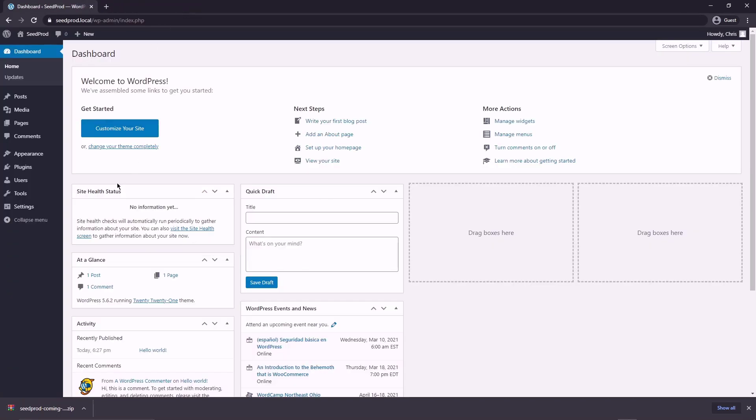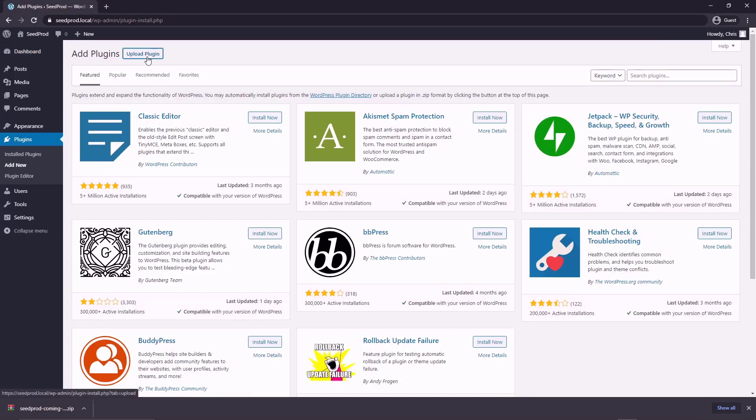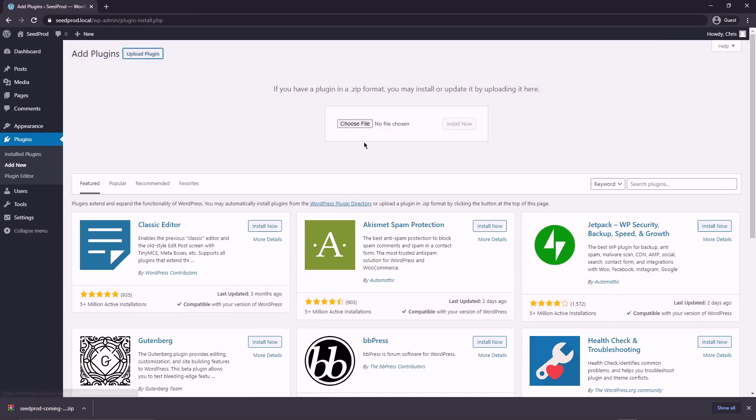We can close this tab for now. We don't need this anymore. Next, we're going to come over to plugins and add new and upload plugin. And here you can choose the file off your hard drive that we just downloaded or you can drag and drop this file right here and click install now.